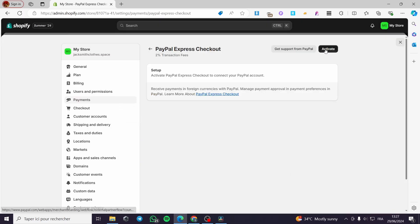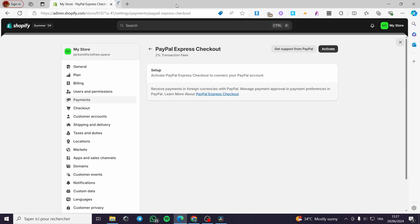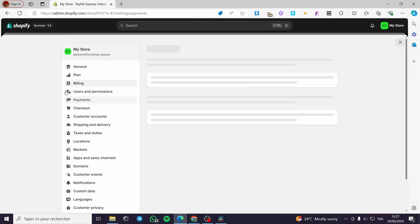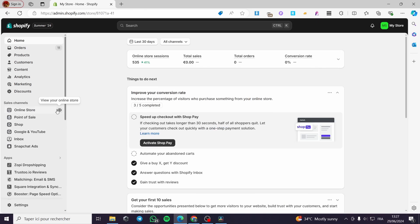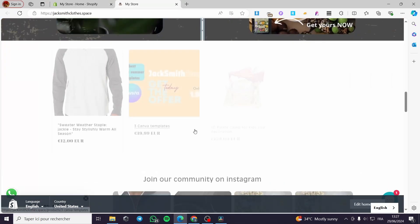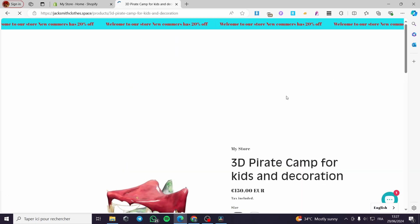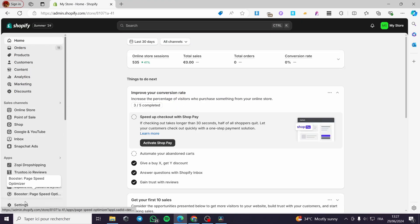You can reactivate it at any time by reconnecting your PayPal account. Now let's go to the store and check the result. On the product page we now have only the Add to Cart button — the PayPal button is completely gone.